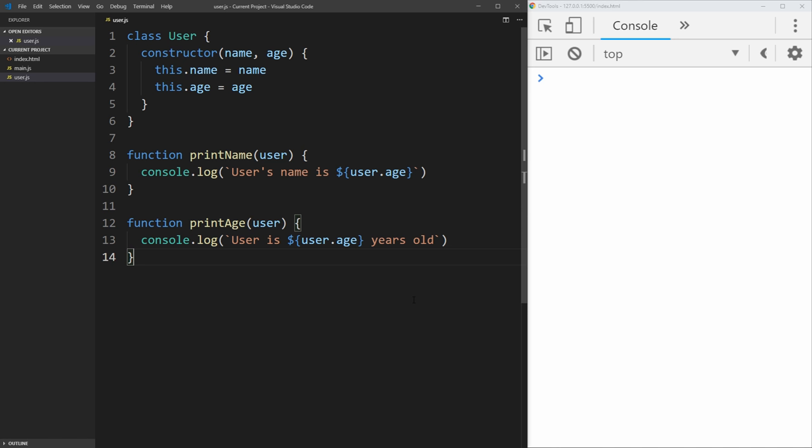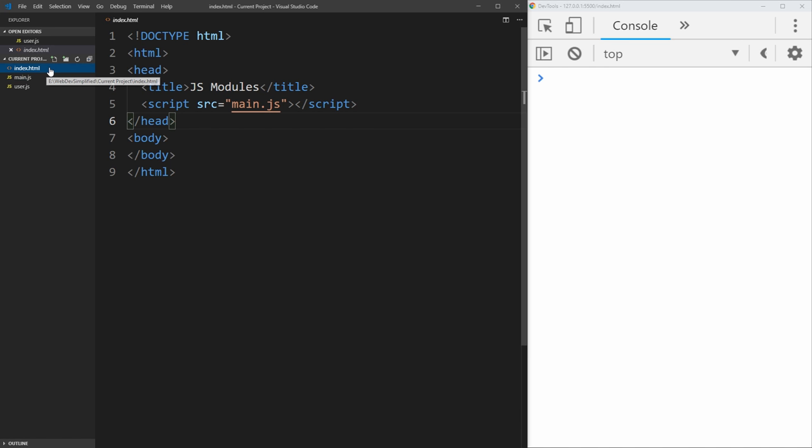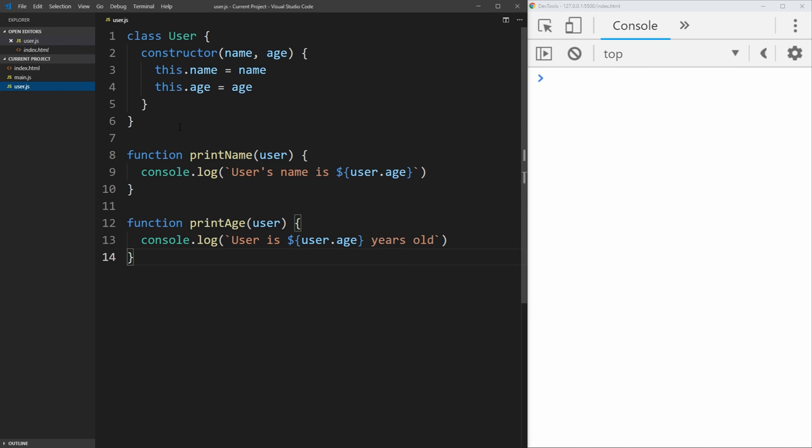To start, I have a simple class called user that has a bunch of information about a user. It has a user class and two functions for printing the user's name and printing the user's age. Now, what we want to do is export the different information about the user so that we can use it inside of our main.js function right here, which is being imported inside of our index.html file as you can see here.